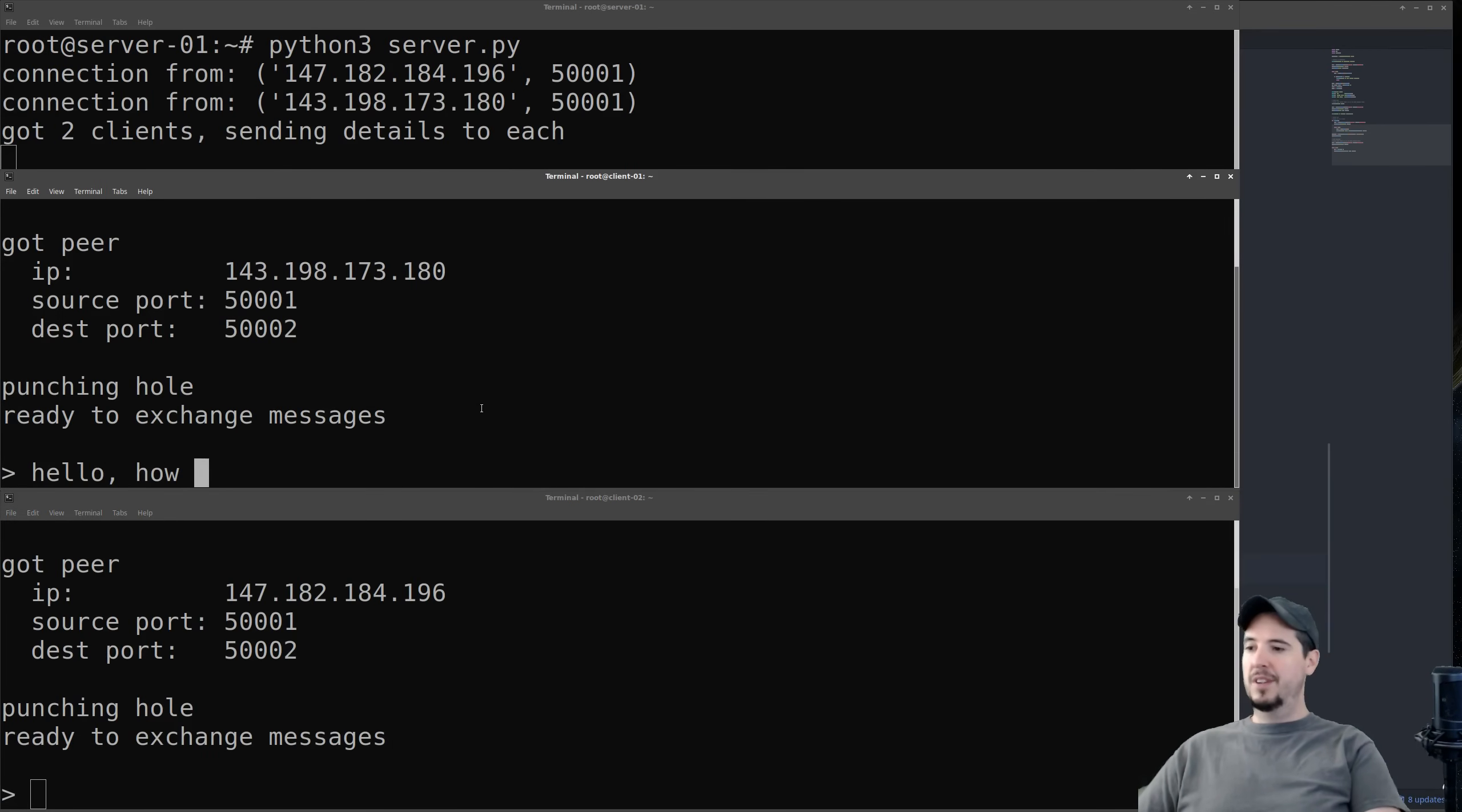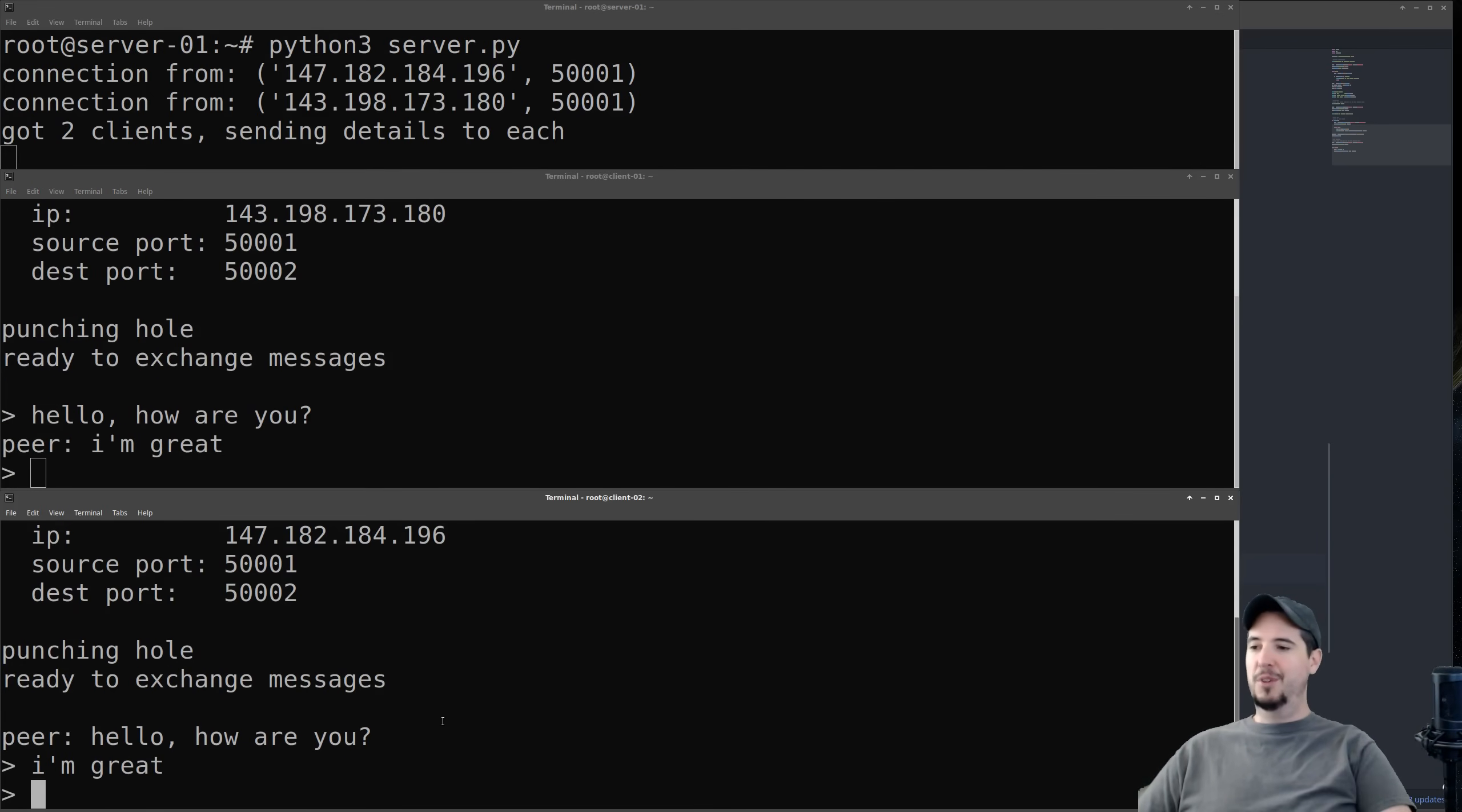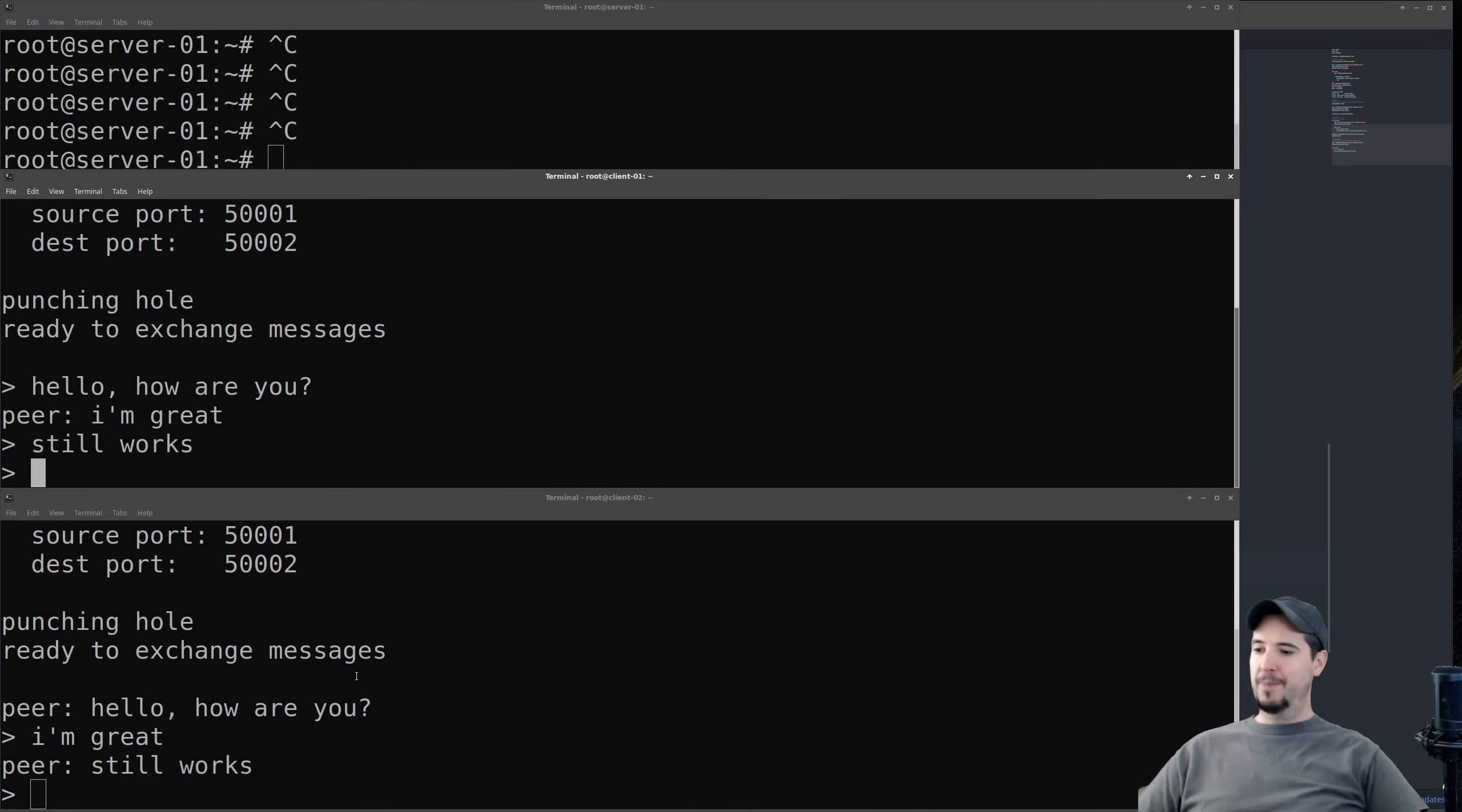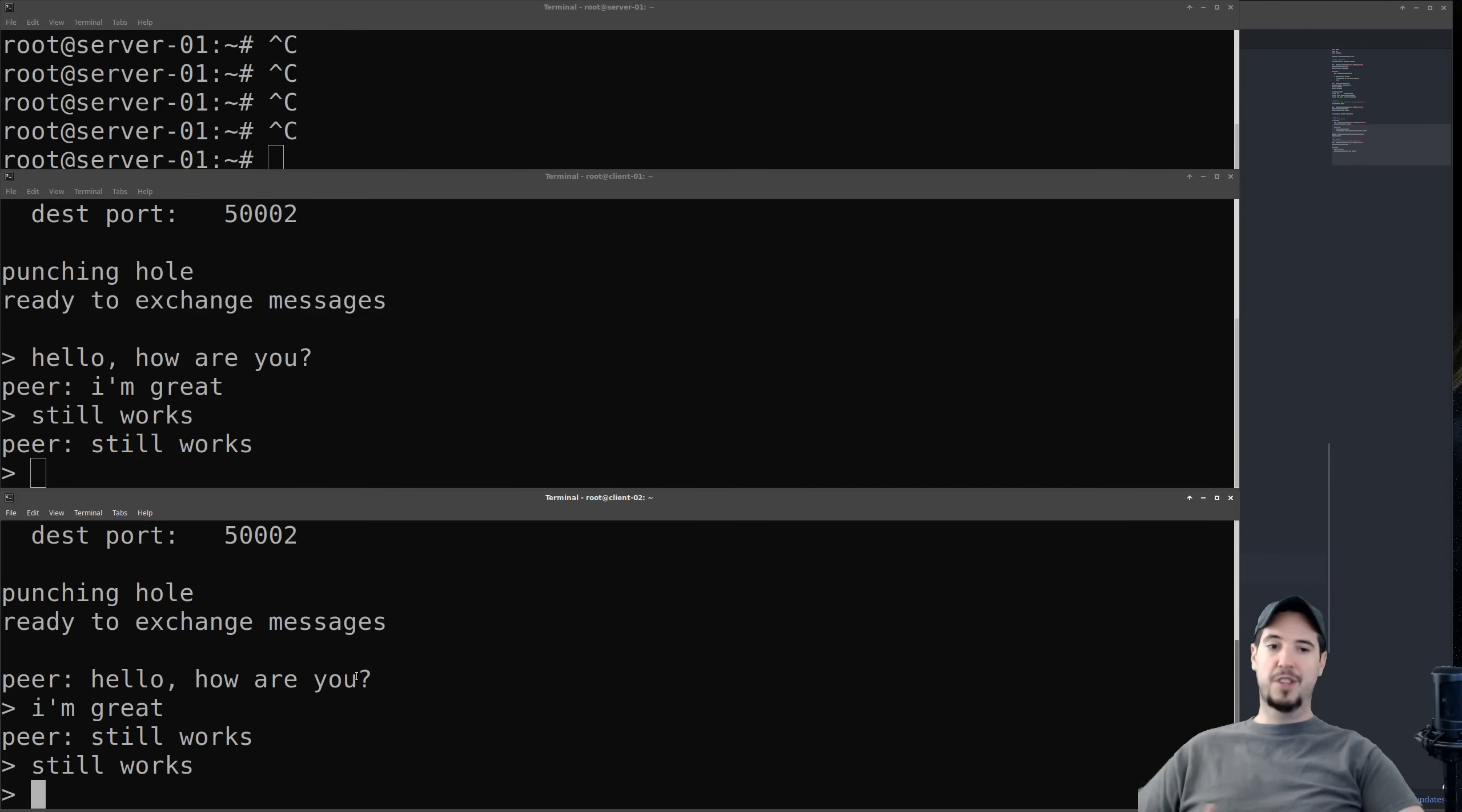Hello, how are you? And you can see it shows up on the other client. And then I can write down here, I'm great. Now keep in mind that the rendezvous server doesn't matter. I'm just turning that off. The rendezvous server is no longer in the picture, but you can see it still works. It still works. Now this will continue working as long as you send one message every like 15 to 20 seconds or so, because once that UDP hole closes, then this will no longer function.